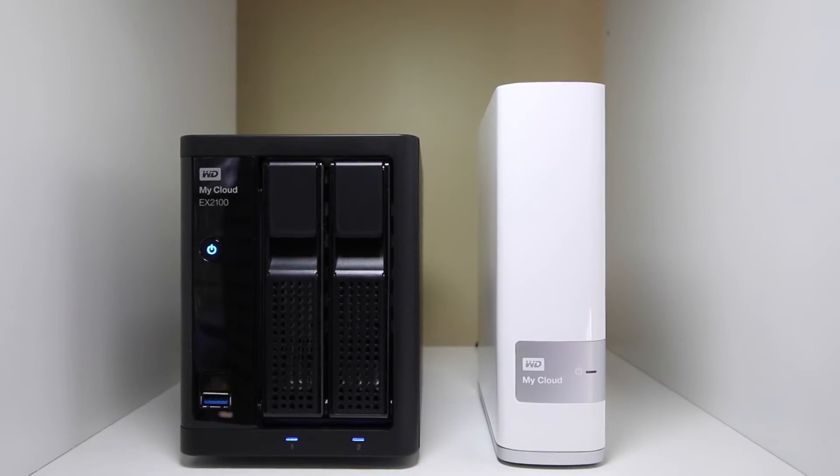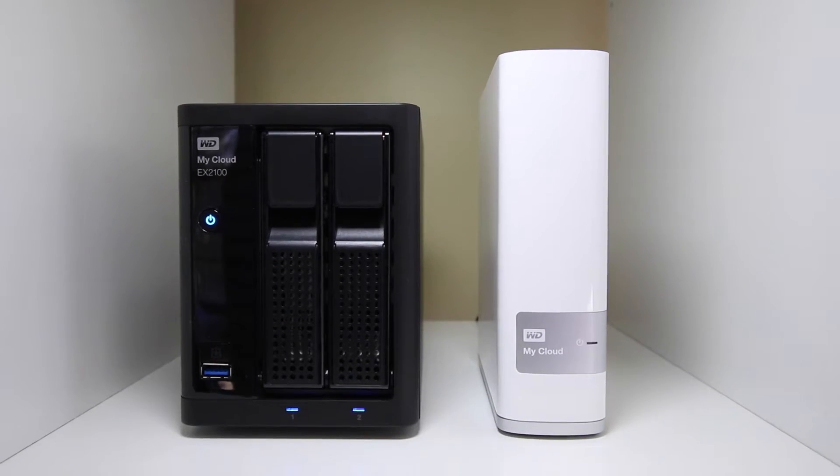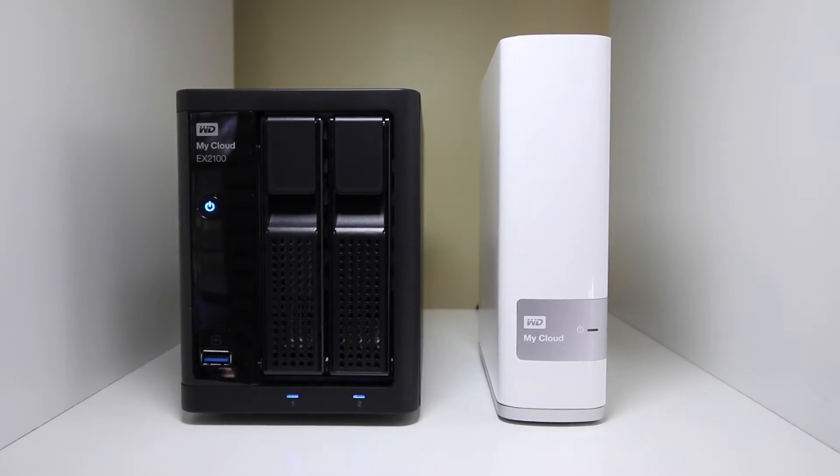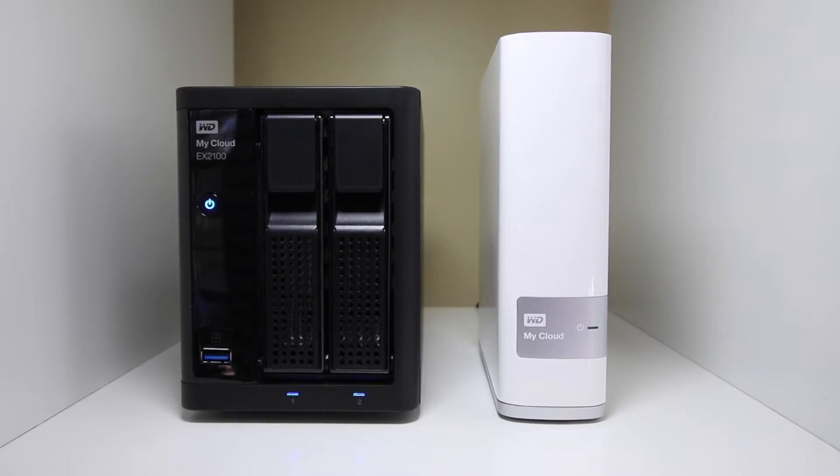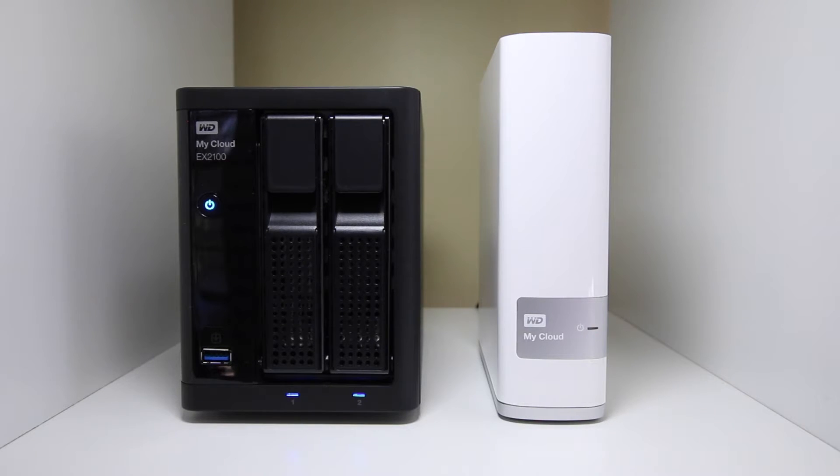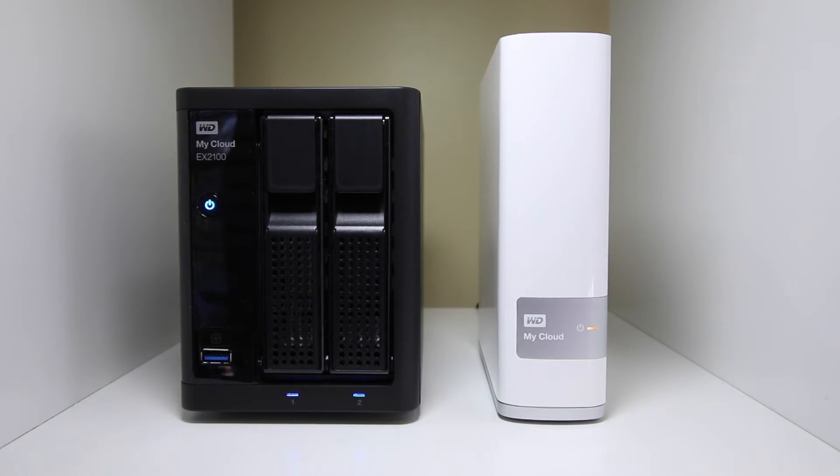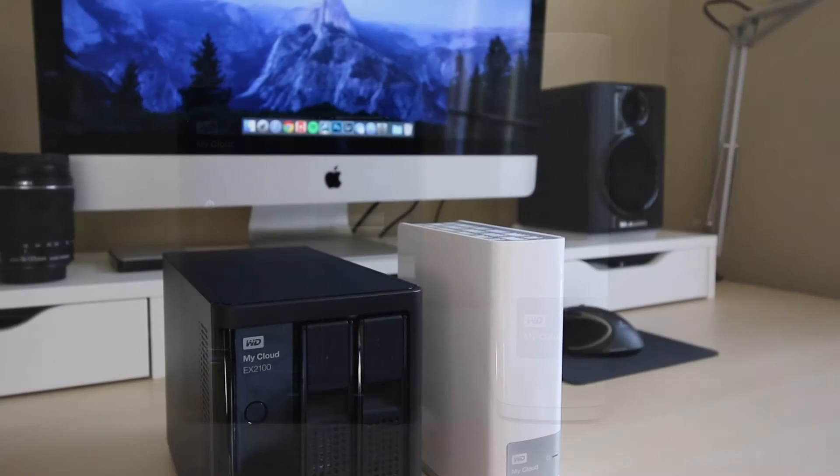Hey what's up guys, this is Alex from Answered Tech, and today I'm going to be comparing the speed of the Western Digital MyCloud to the speed of the Western Digital MyCloud EX2100.